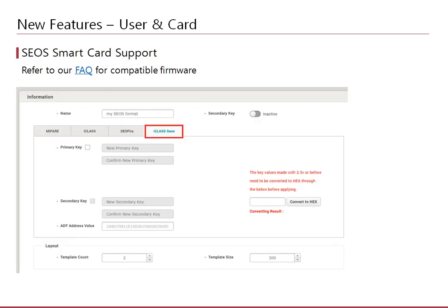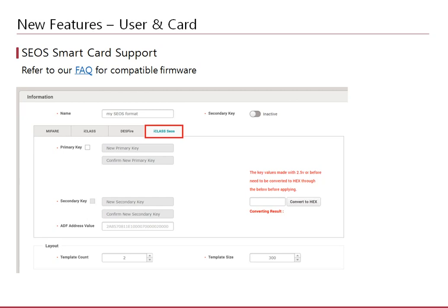SCOS smart card support was provided with beta versions of the software in the past, but now it is included in the official BioStar 2.6 software. You can configure an iClass SCOS smart card if your device is configured to read SCOS cards. Refer to the FAQ for details about device SCOS configuration.